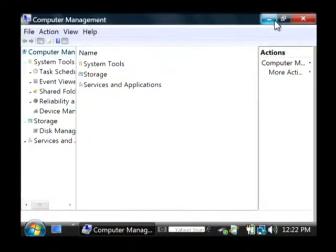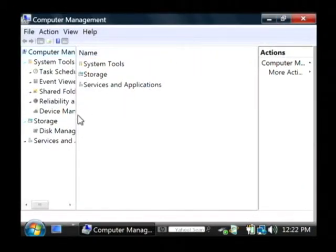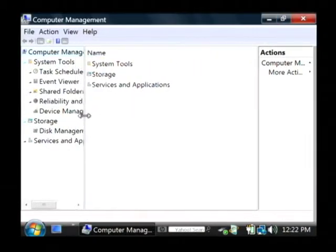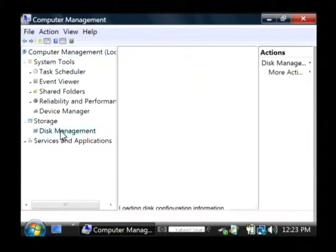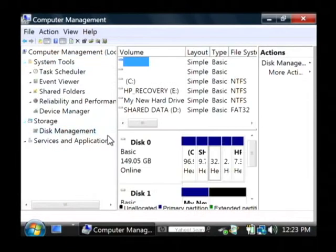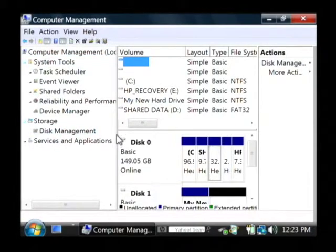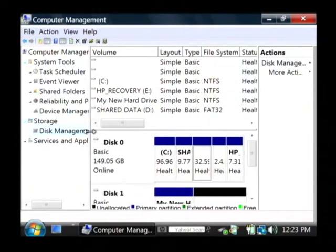This brings up the computer management interface and what we're interested in is under storage we want to click on disk management. This pulls up the list of all the disks that we have in our system.